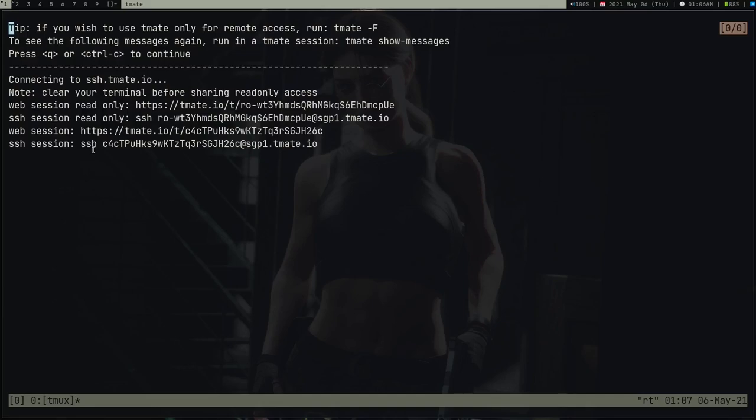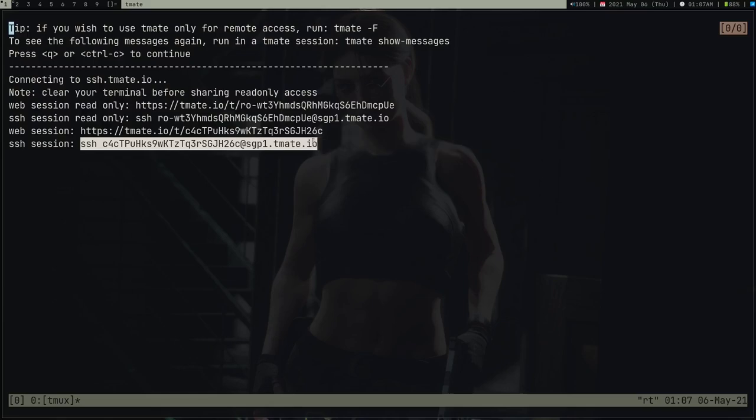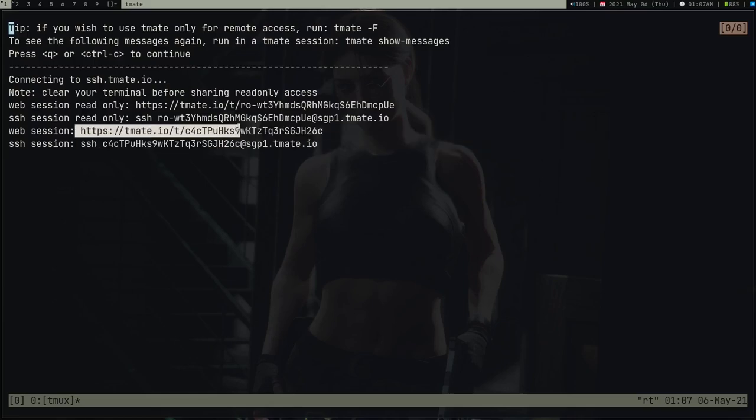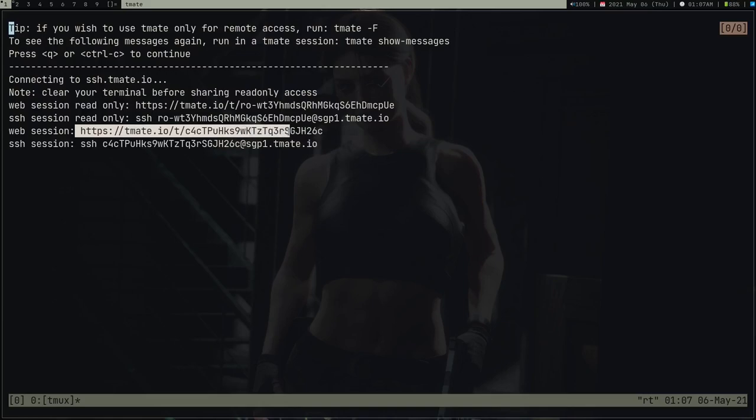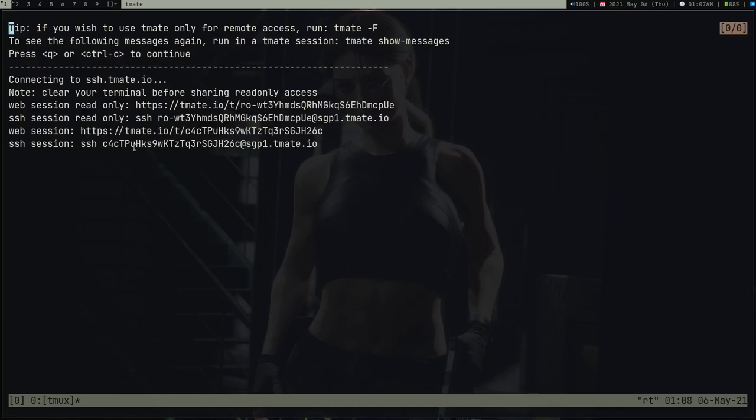It's pretty simple—all you have to do is share this link with someone you want to give access to your computer. If you're sharing your terminal with someone who is a Linux user, you might want to share the SSH link. If someone is a Windows user, you might want to share the web link. This is pretty cool—someone can use your computer even if they don't have Linux or their own system, like if they're in a cafeteria using Windows.